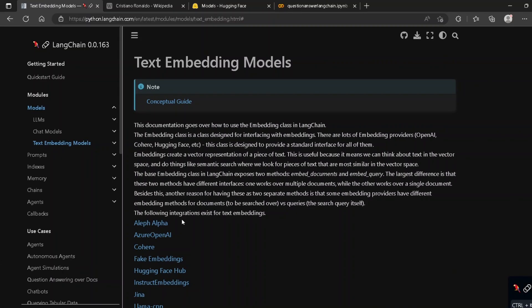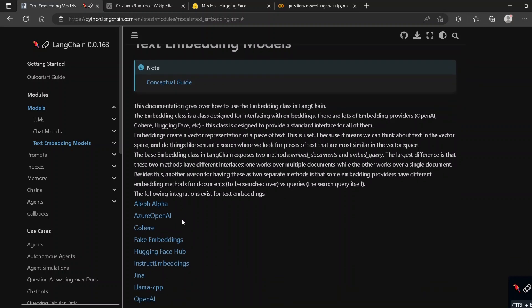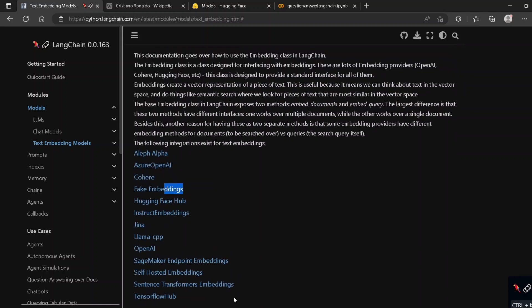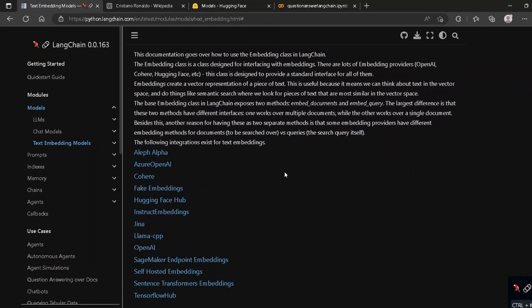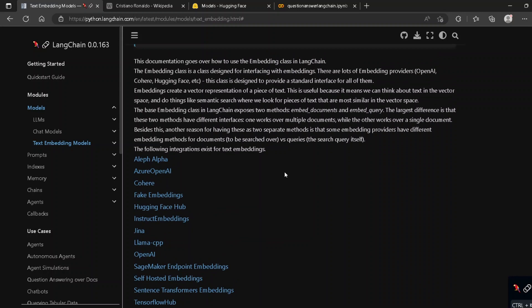To create an information retrieval system we need two things: one is embedding and the other is model. As an alternative to OpenAI embeddings, LangChain provides various types of embeddings including BAAI embeddings, sentence transformer embeddings, and OpenAI embeddings. Since OpenAI charges money, we'll use these alternatives.